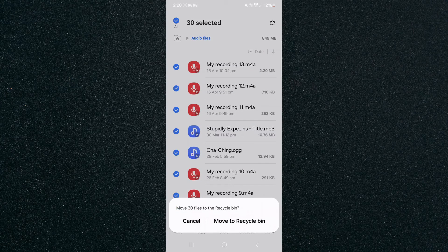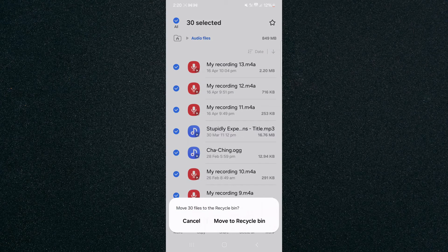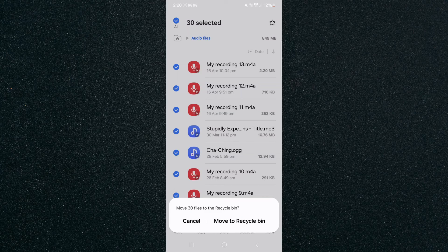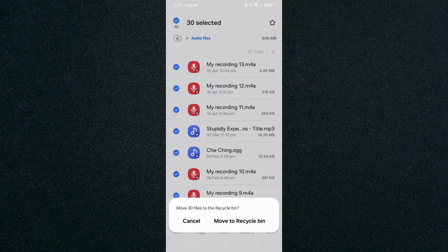And that's pretty much it. That's how to delete all audio files on your Android device. If you have any questions, please let me know down in the comments below and I'll do my best to help you out.